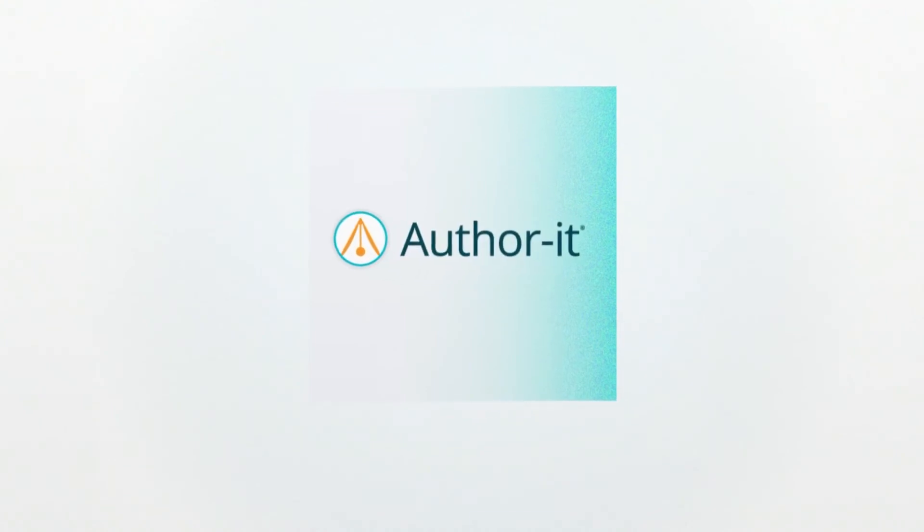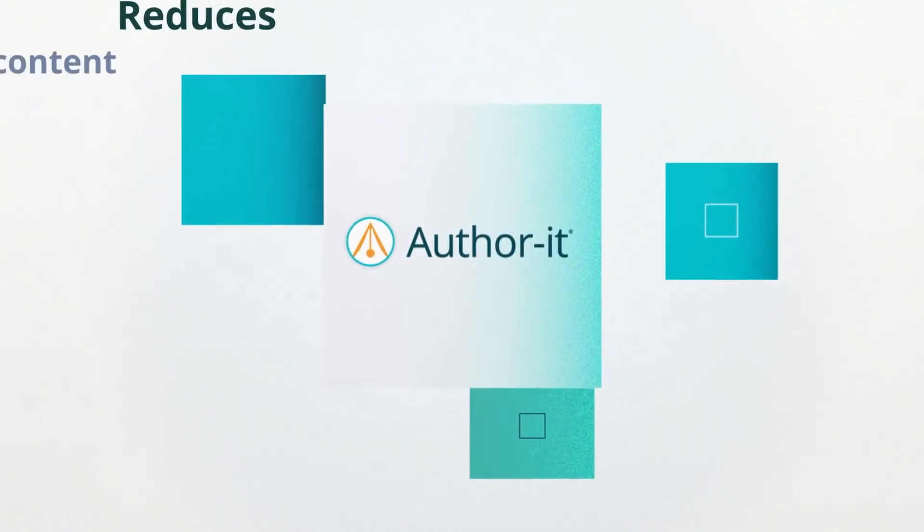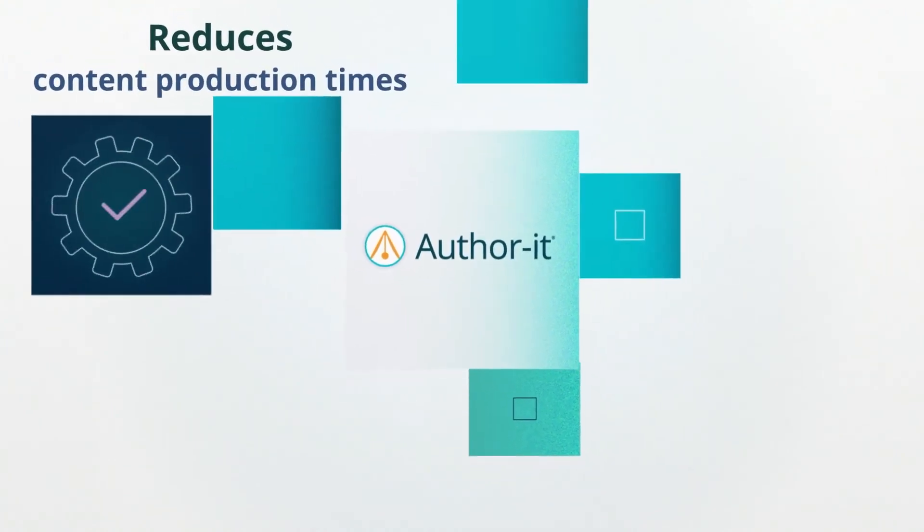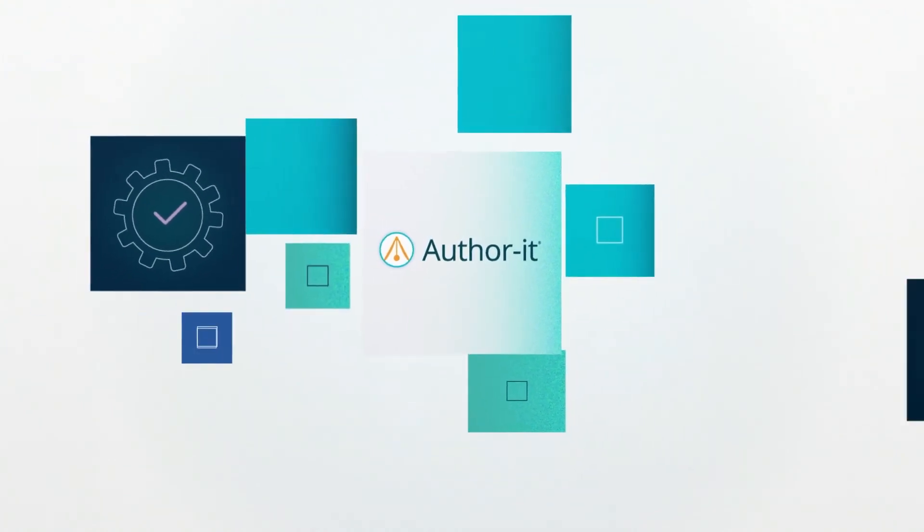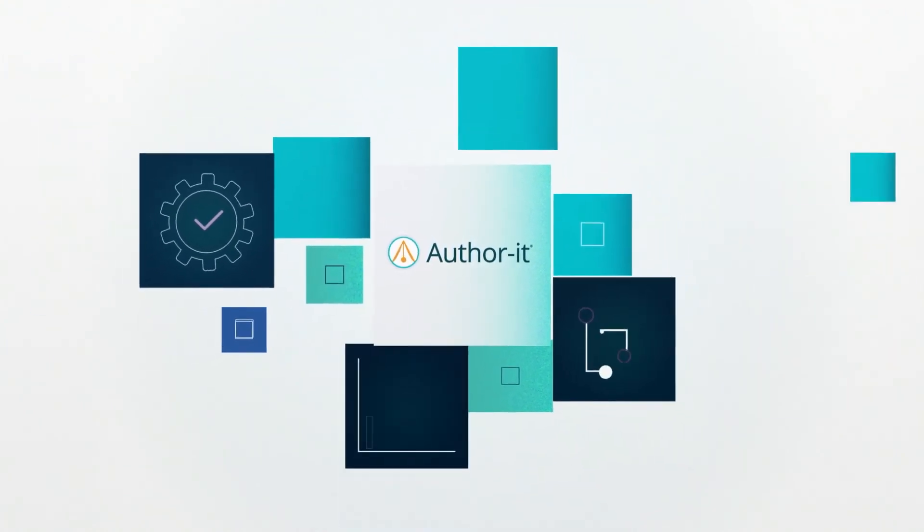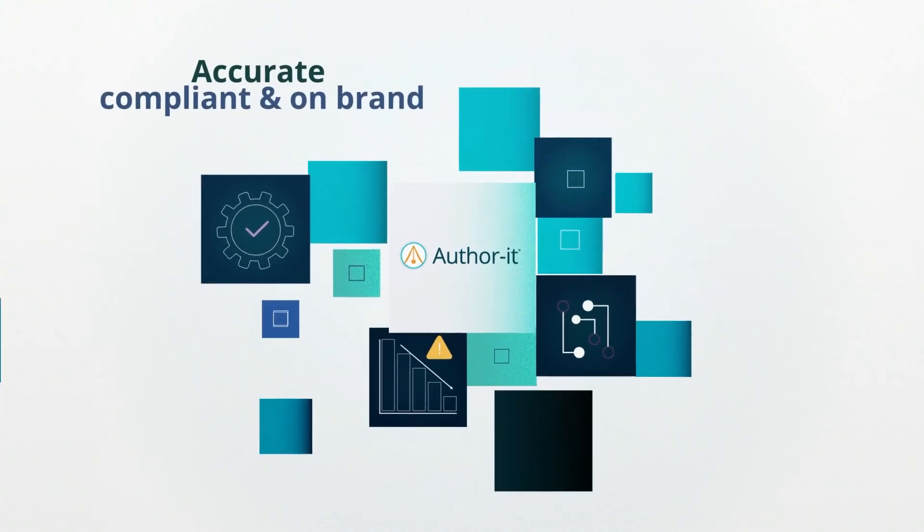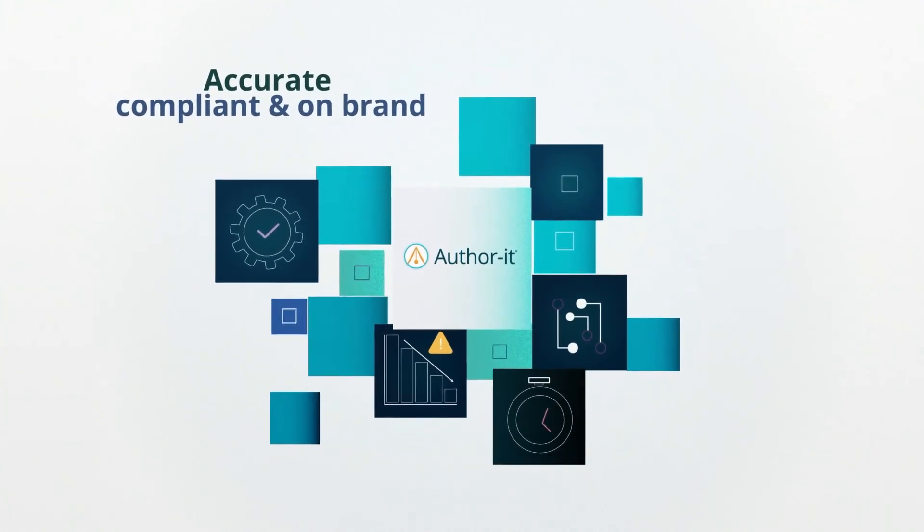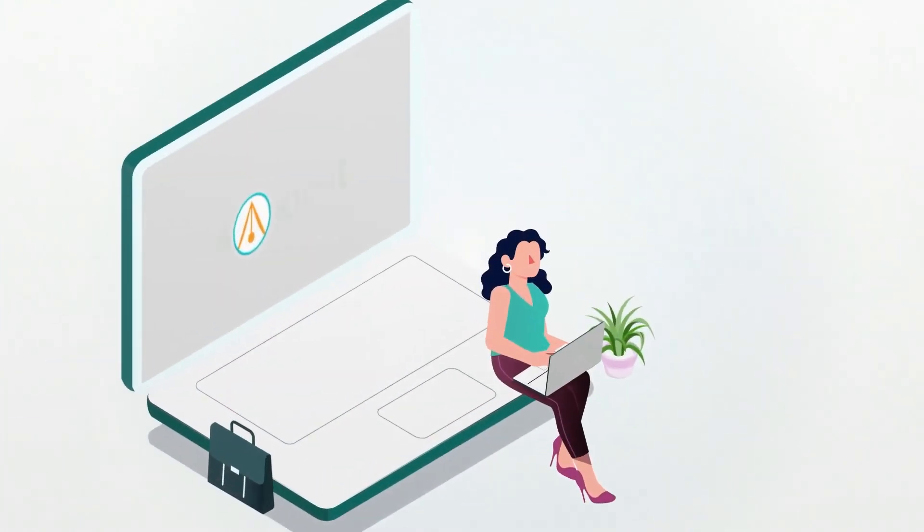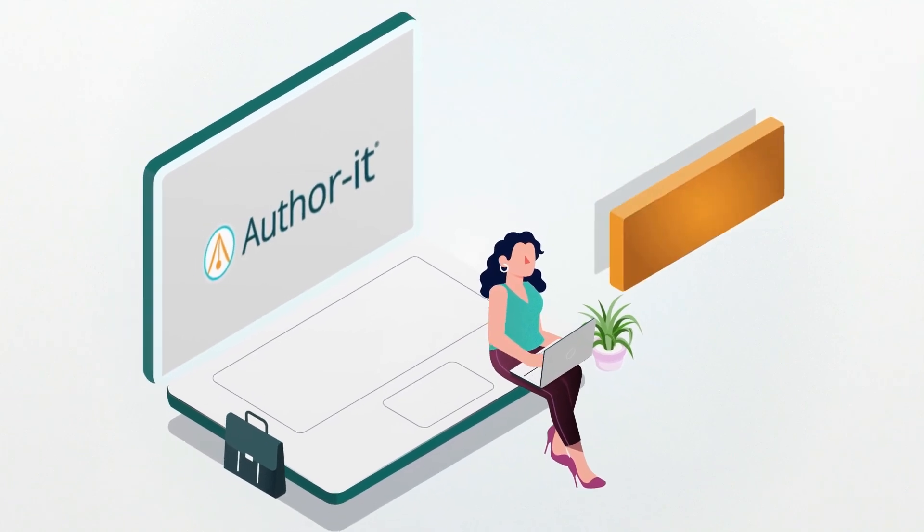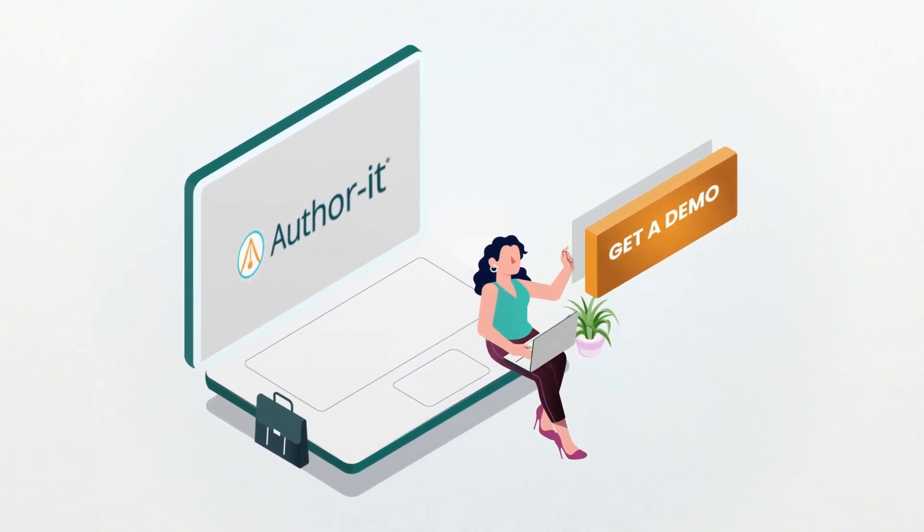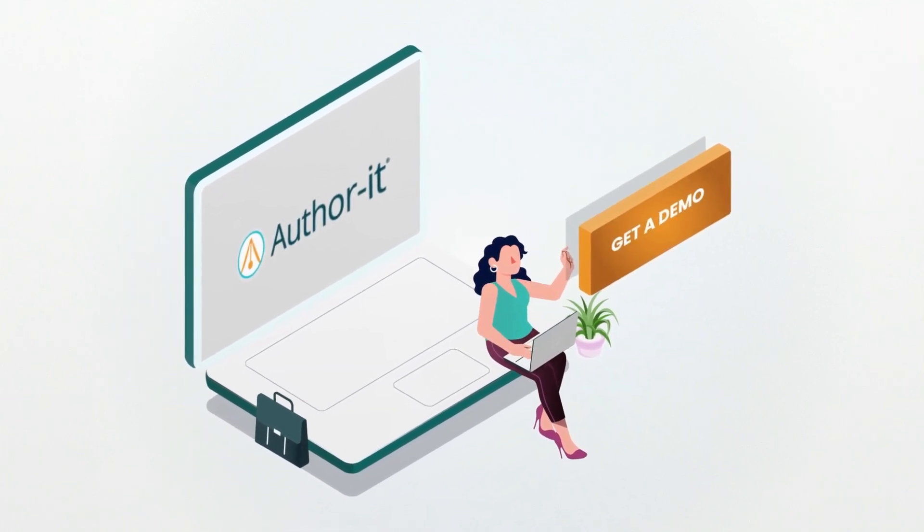AuthorIt's trusted end-to-end solutions save time and money while keeping your content accurate, compliant, and on-brand. Ready to see what AuthorIt can do for you? Get a demo today.